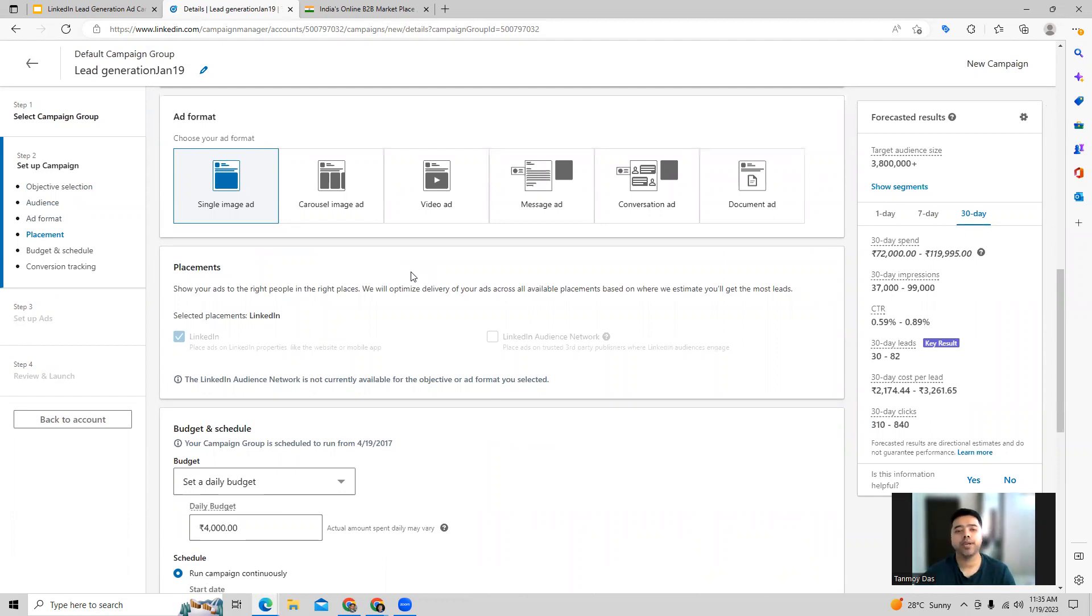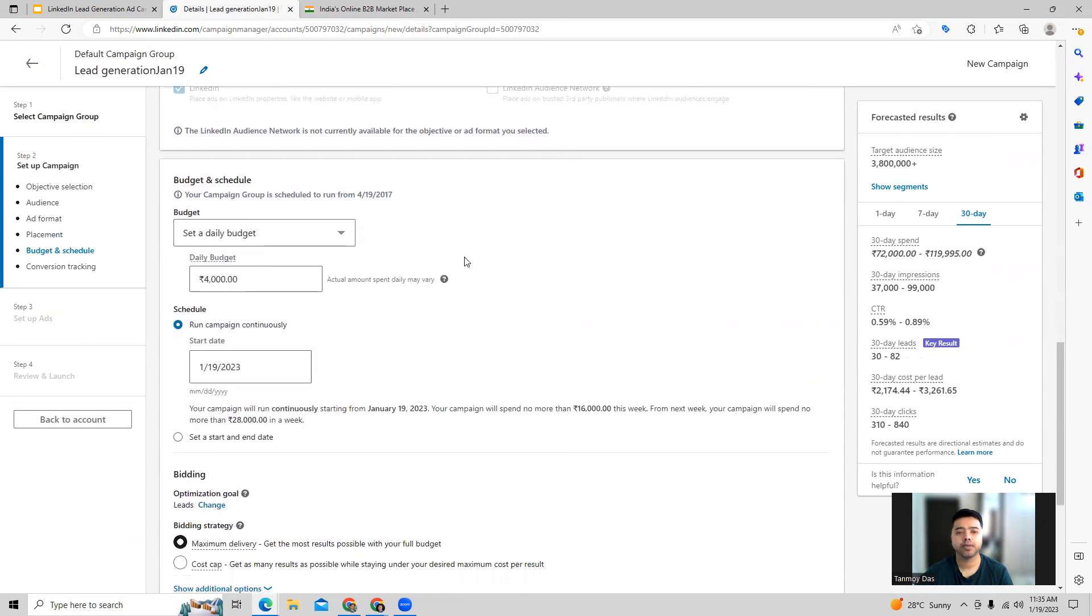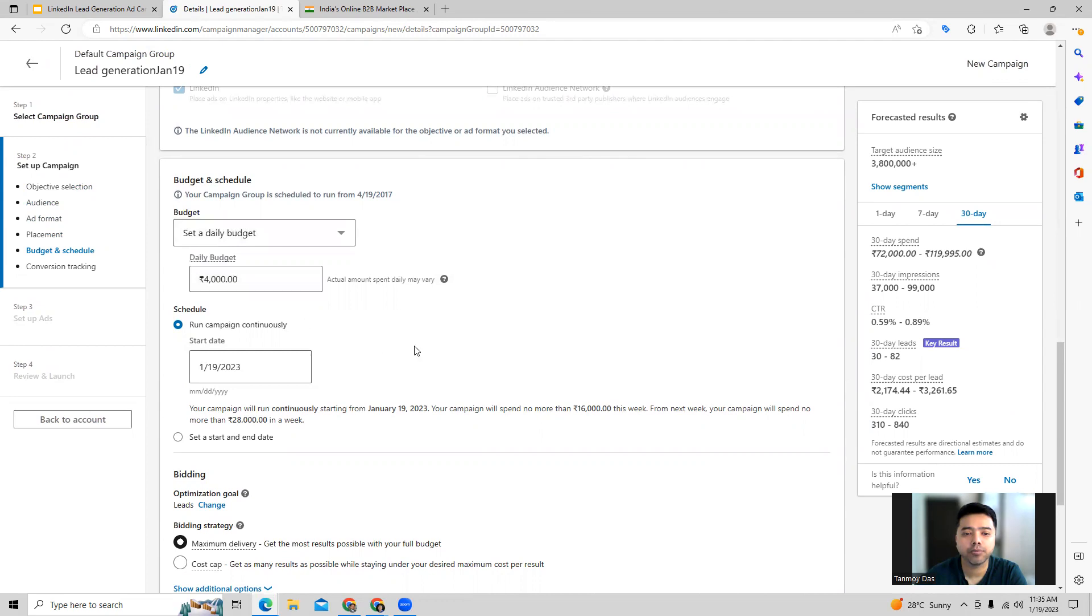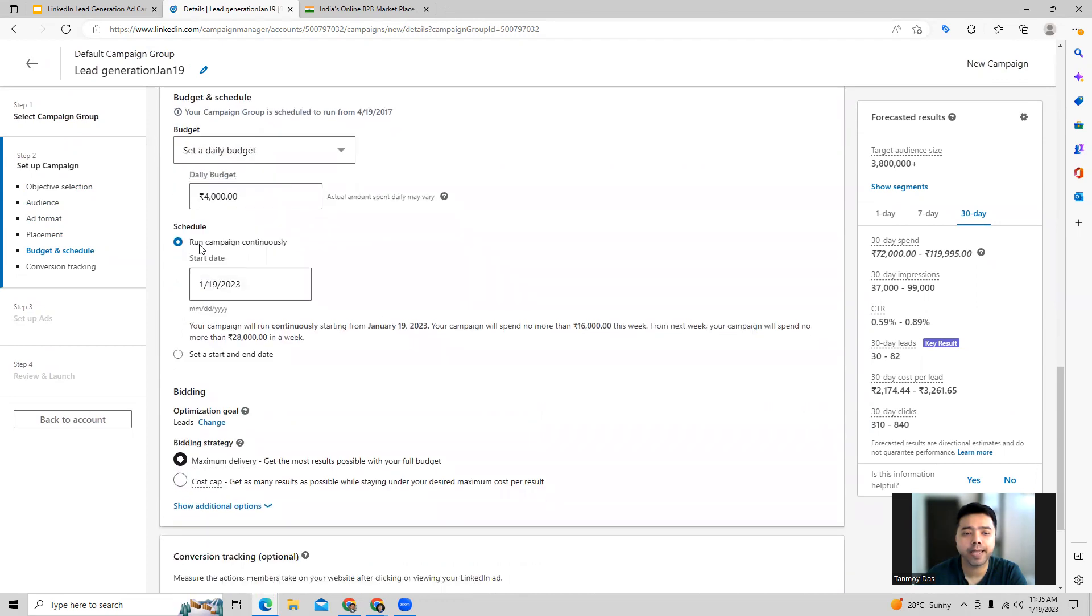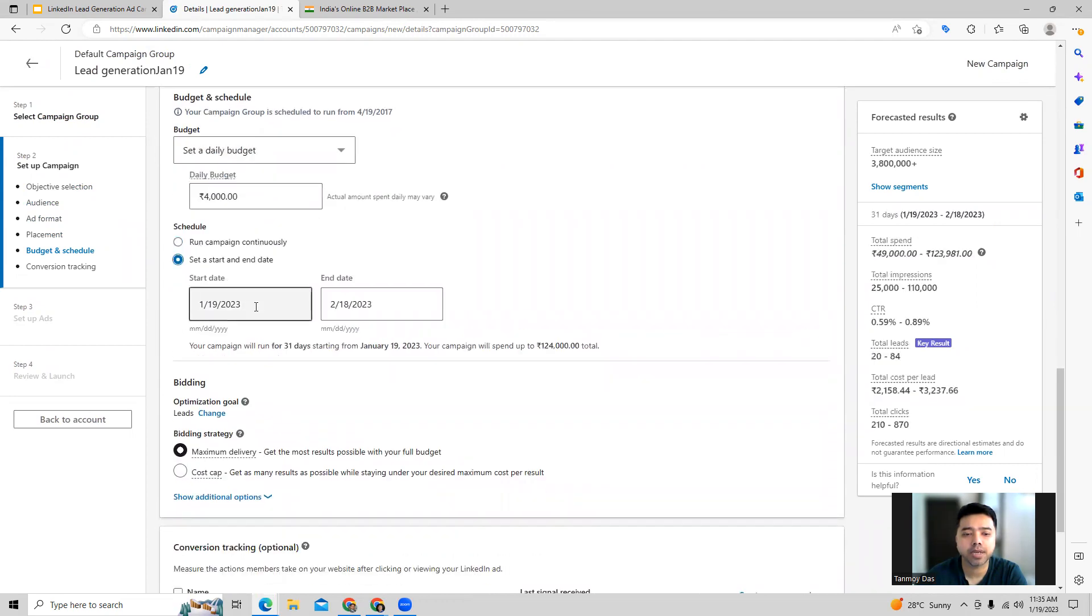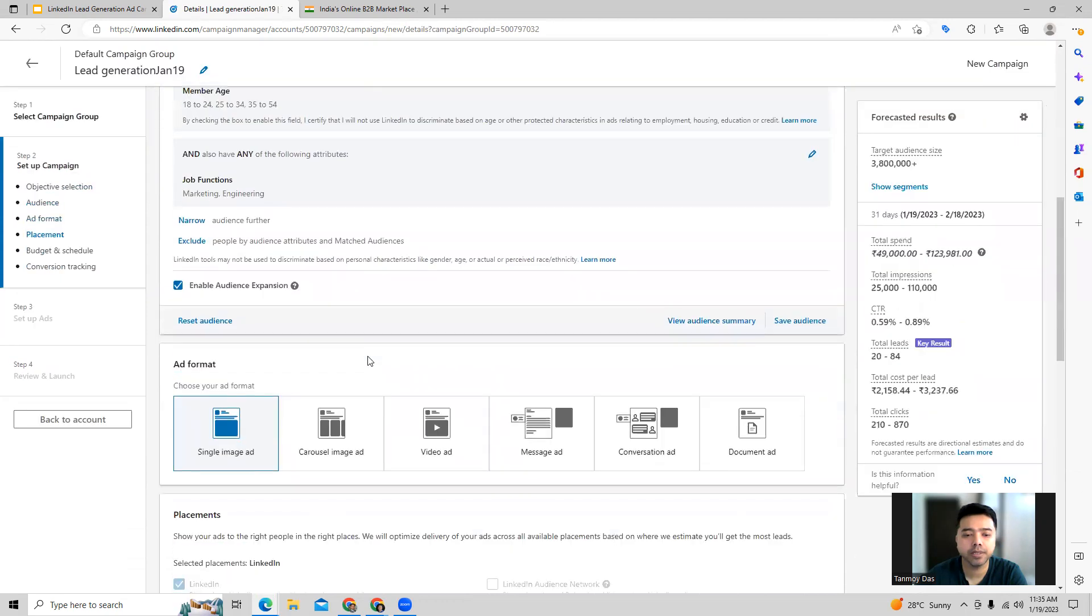You can go ahead and choose single image ad for this. We have to provide the other details as well, like the budget for the campaign. What will be the budget and when will the campaign start? We can give a start date and end date over here as well.